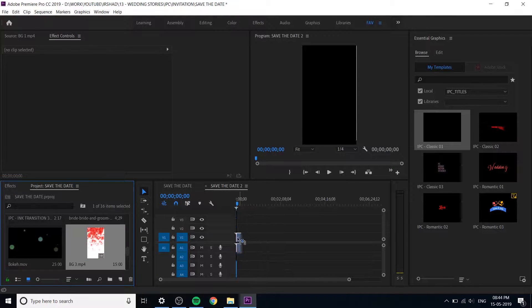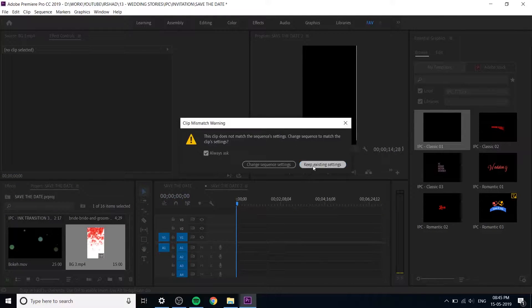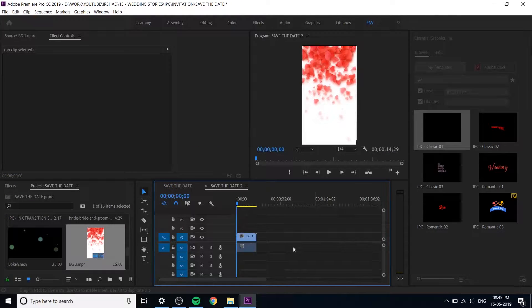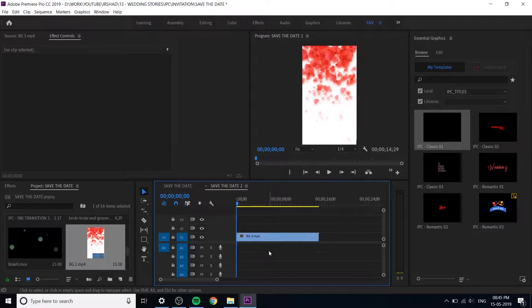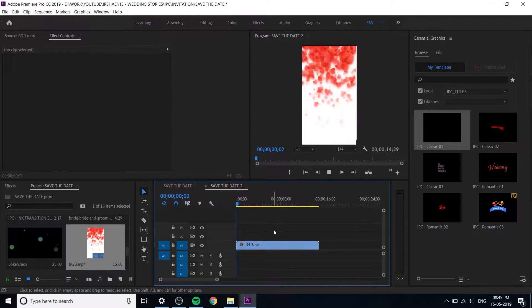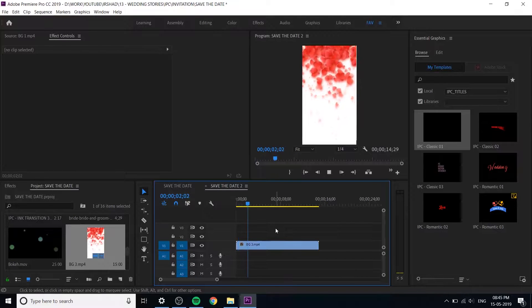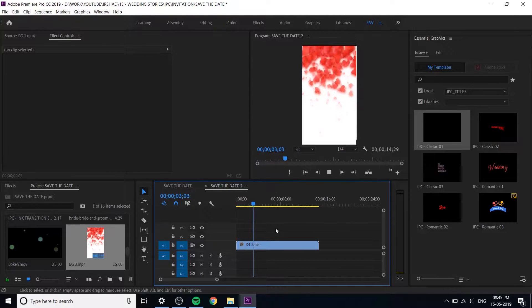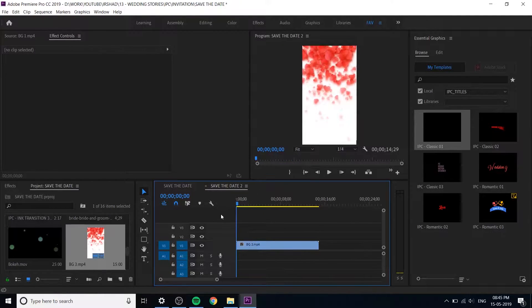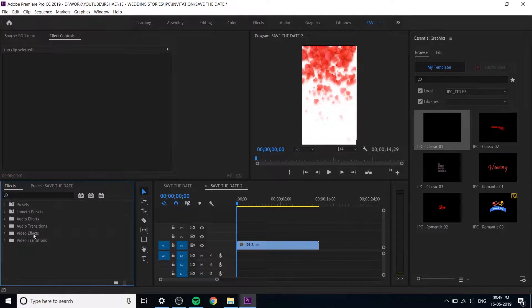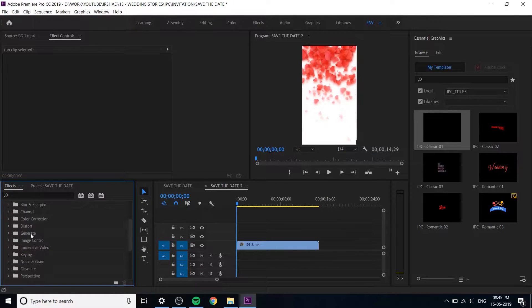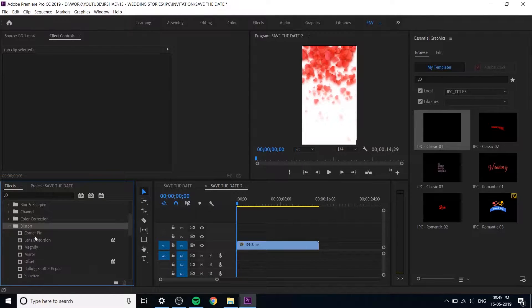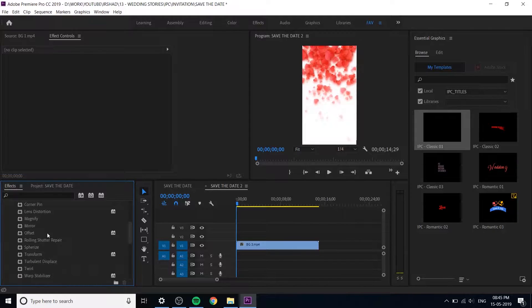Now import the background 3 into this sequence and this is already 15 seconds based on Instagram stories. You don't need to do anything with the duration. Now we have to add some effects. Go to video effects and distort.